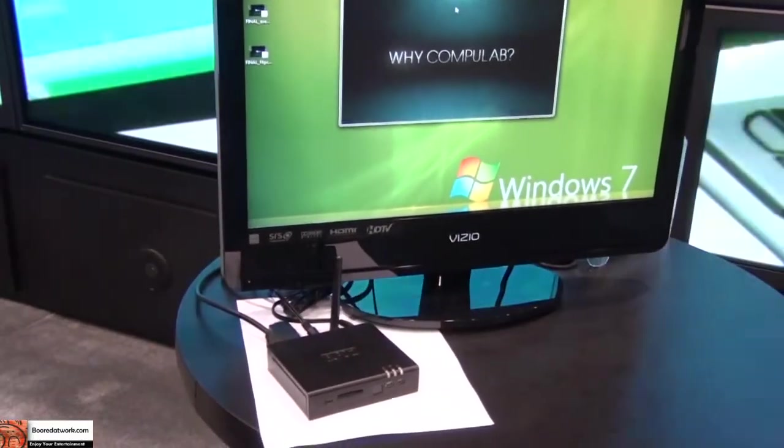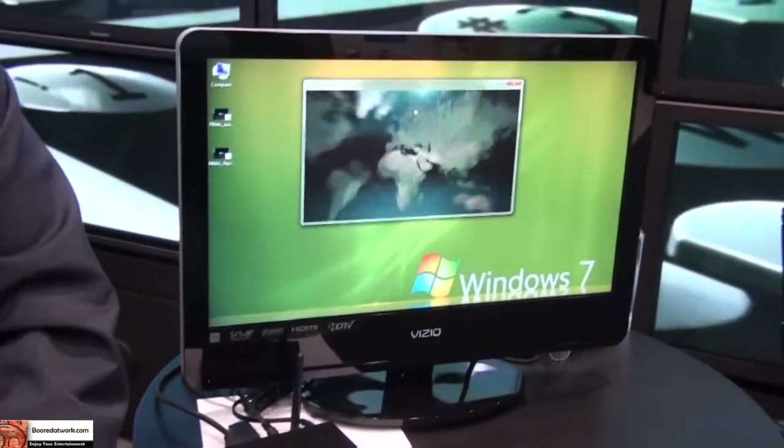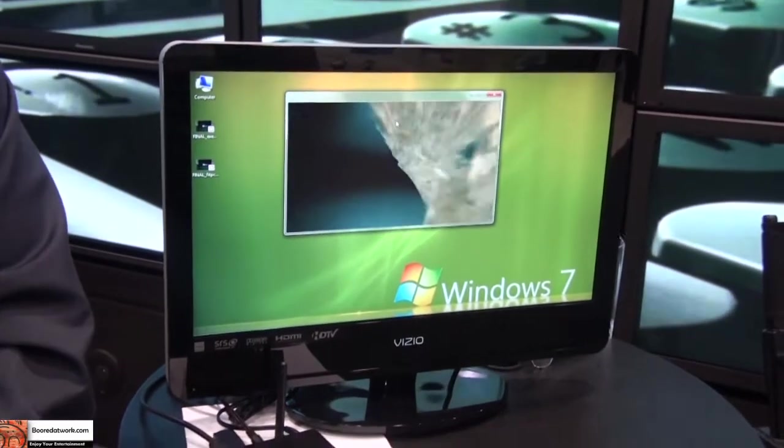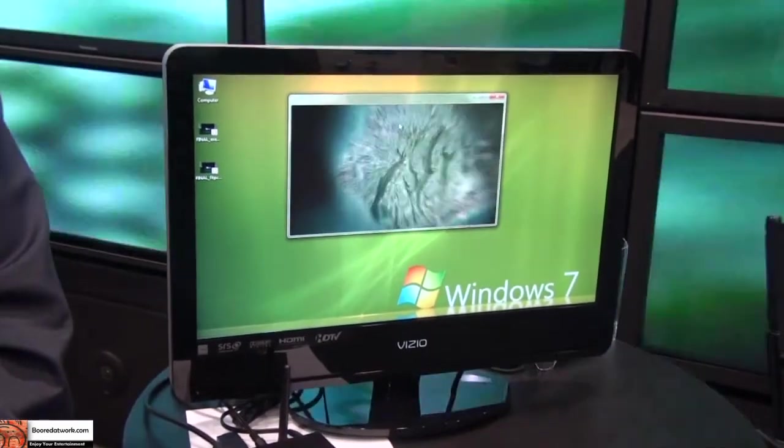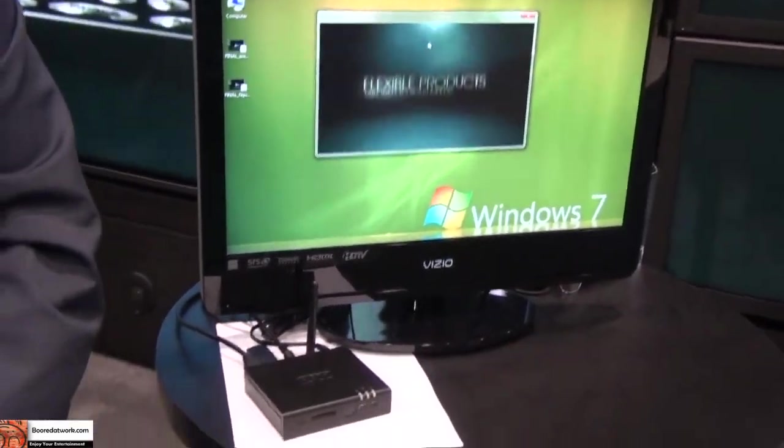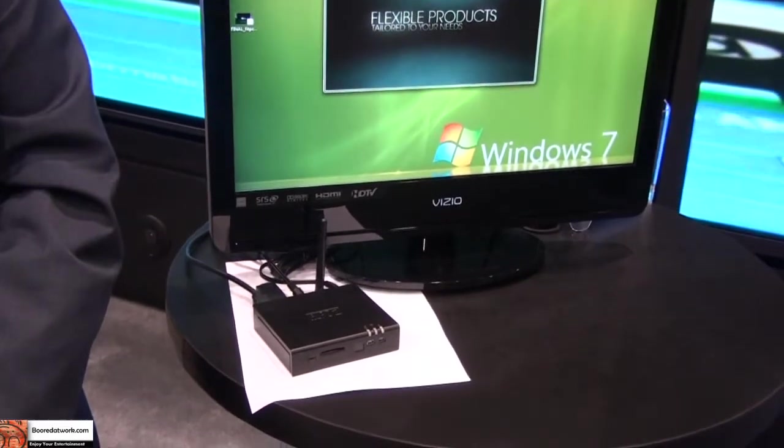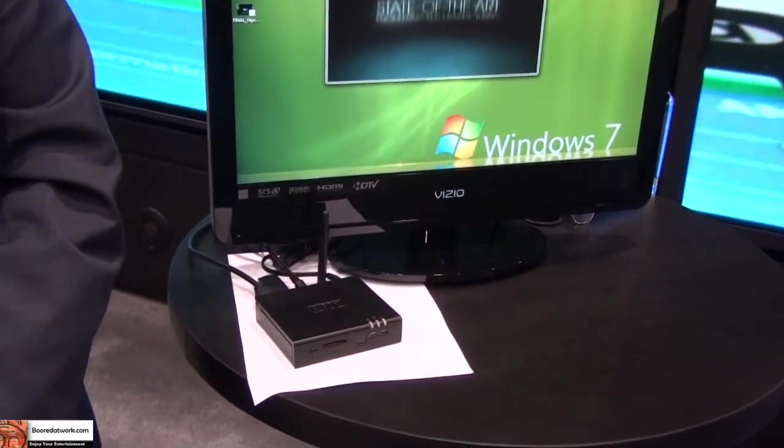This one has 1 gig of RAM, but it runs Windows 7 very well and we're introducing one in the spring with a 2 gigahertz CPU and 2 gig of RAM. Very powerful.